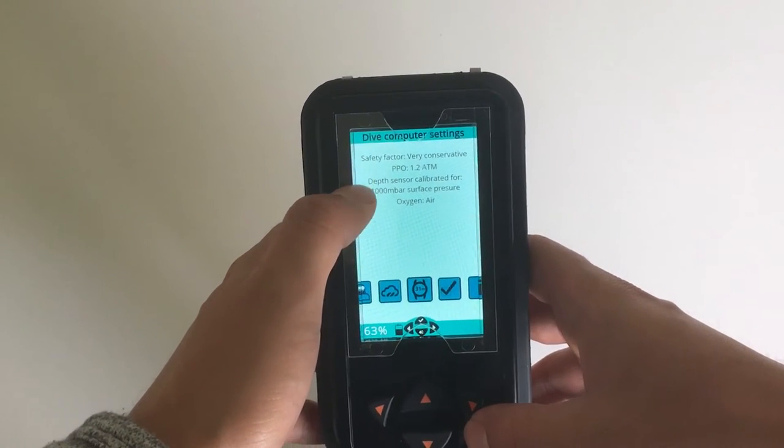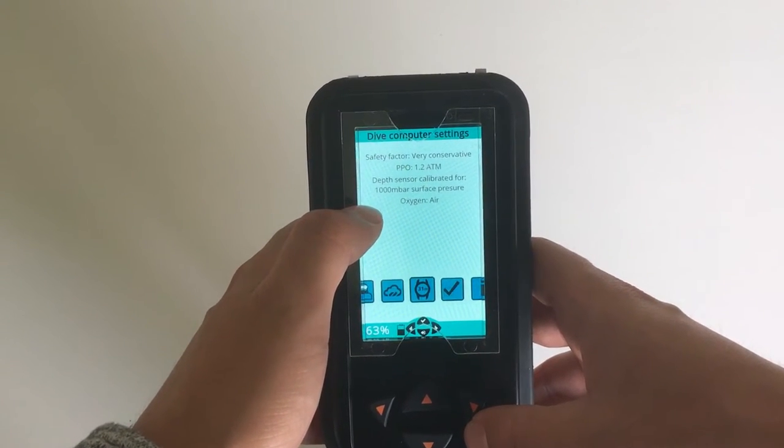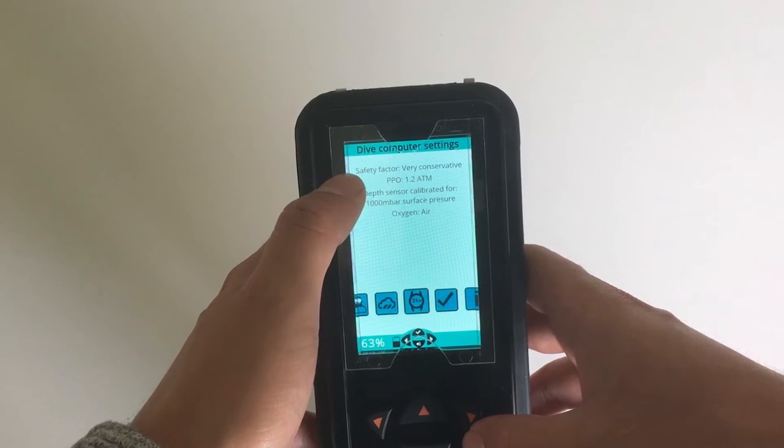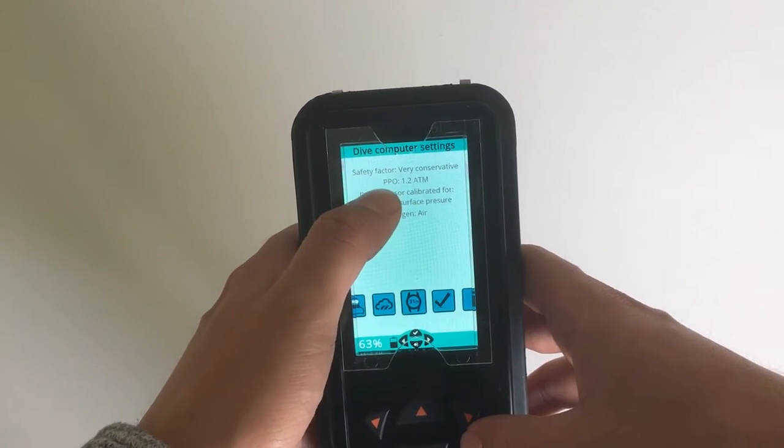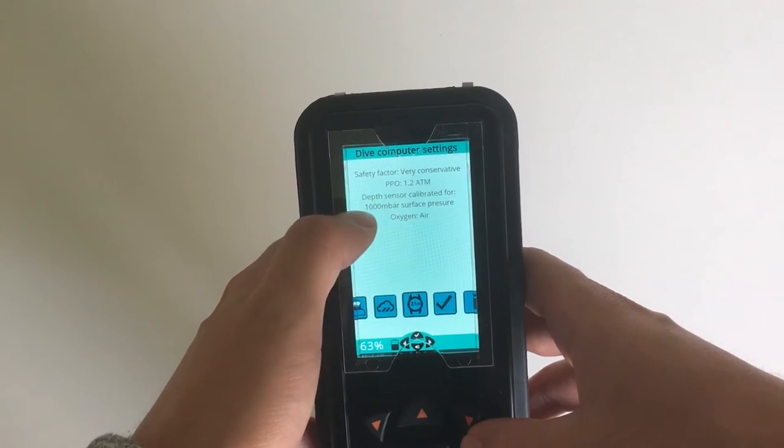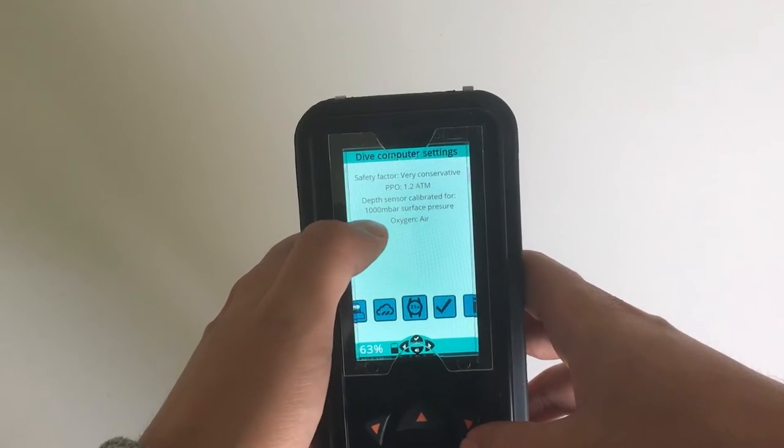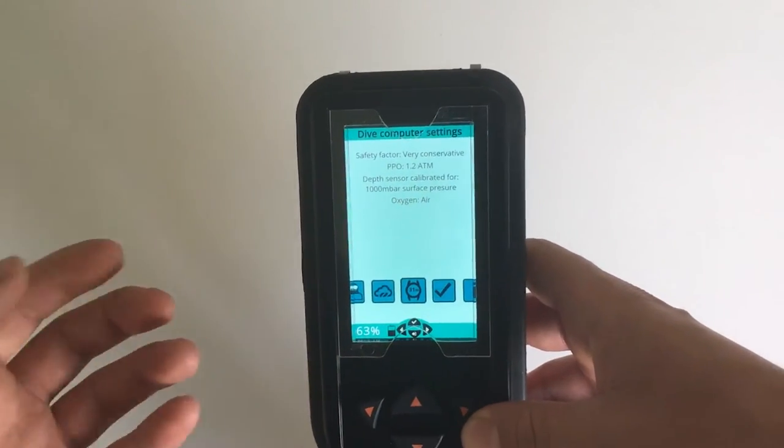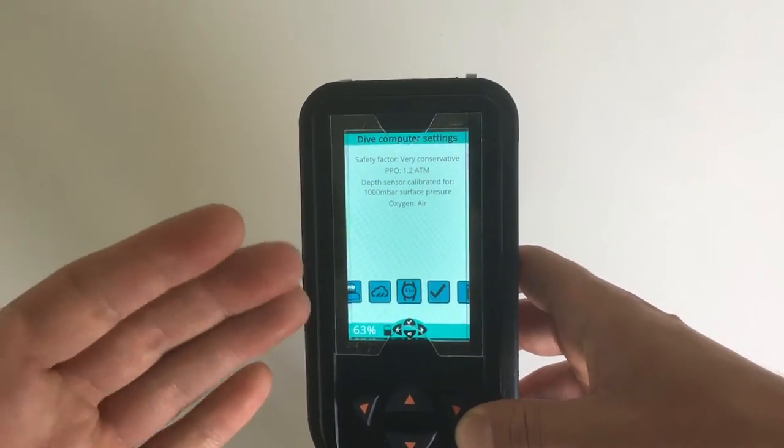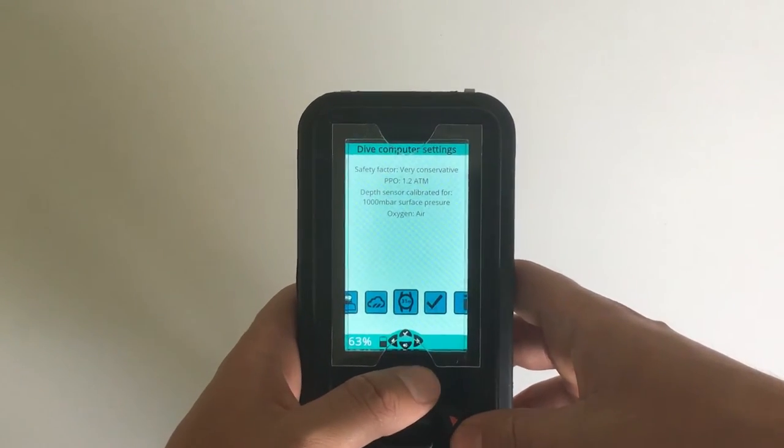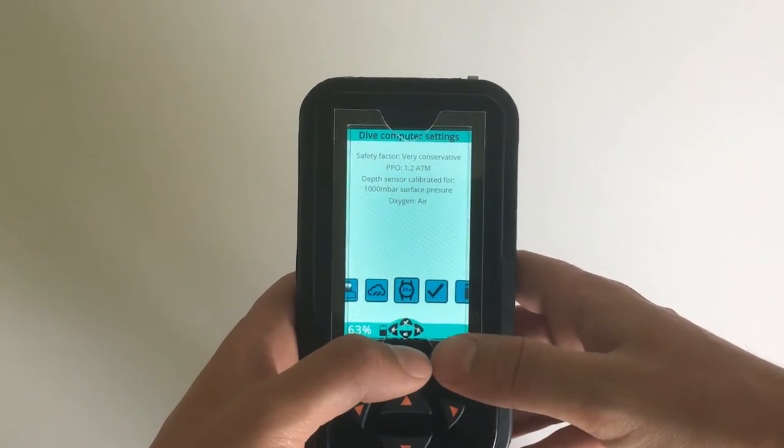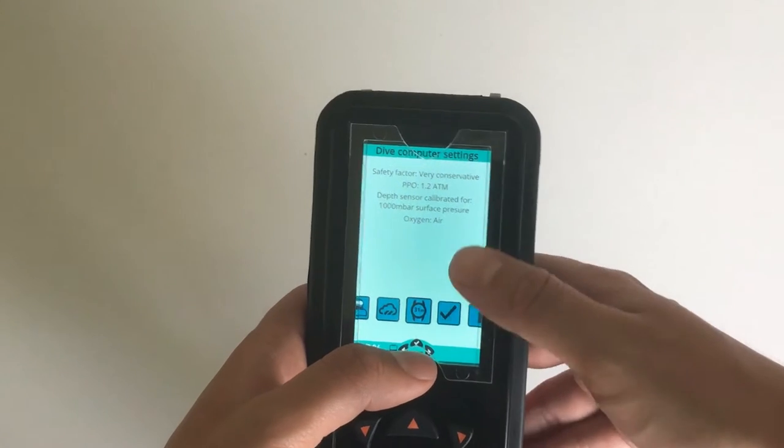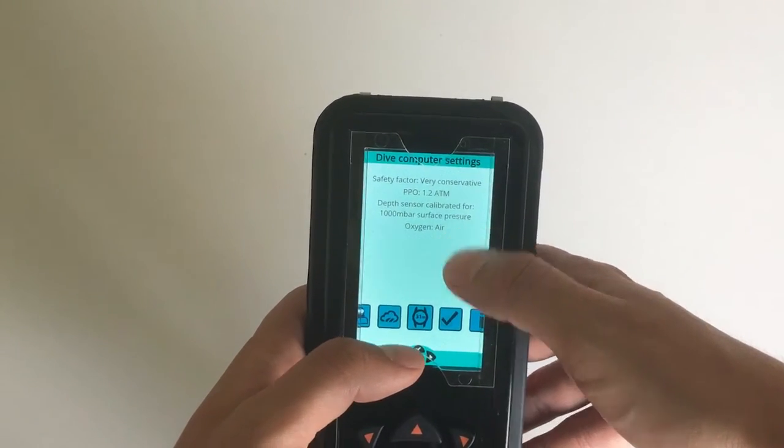Now let's have a quick glance at what the settings are at the moment. Safety factor is very conservative. My partial pressure is set to 1.2. Depth sensor is calibrated for 100 millibar atmosphere pressure. If I do altitude diving I can adjust the depth sensor calibration, and the gas setting is to air.